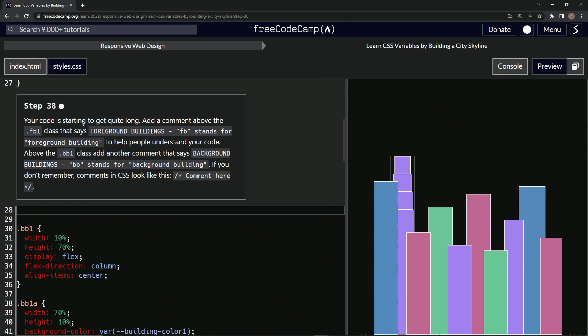So our code is starting to get quite long. We're going to add a comment above the FB1 class that says 'foreground buildings' — FB stands for foreground building — to help people understand the code. And then above BB1, we're going to do the same thing but a different comment.